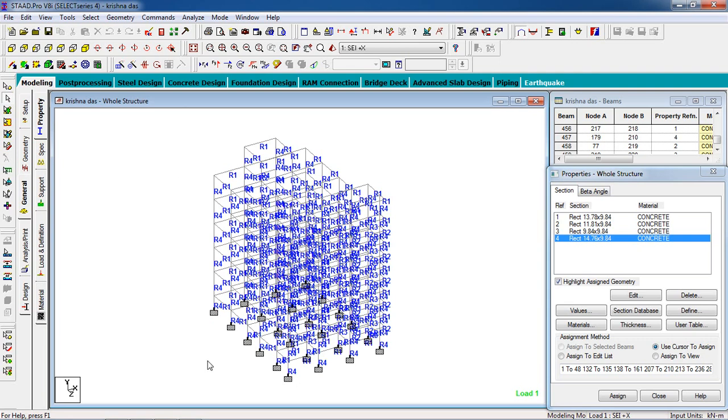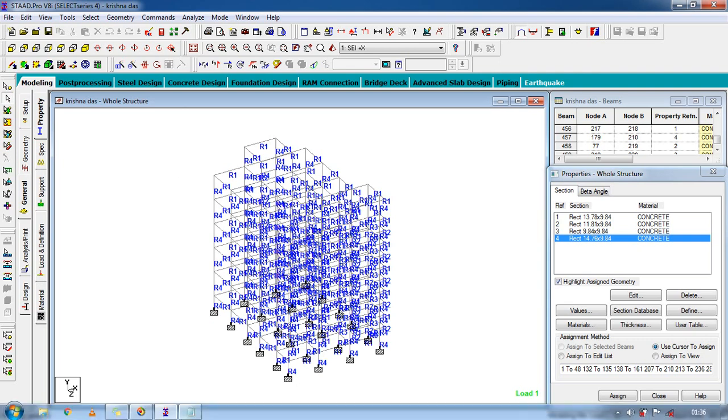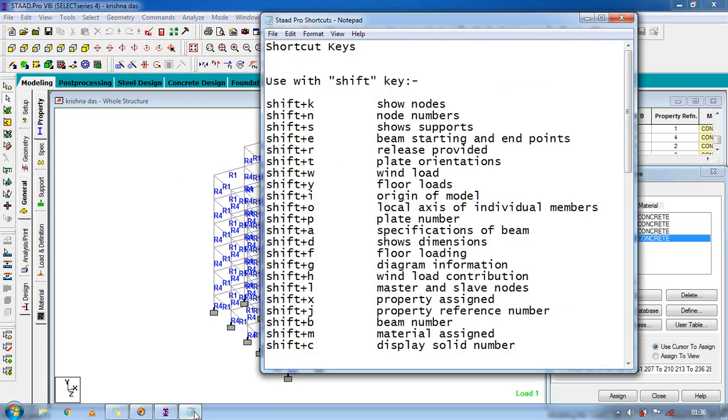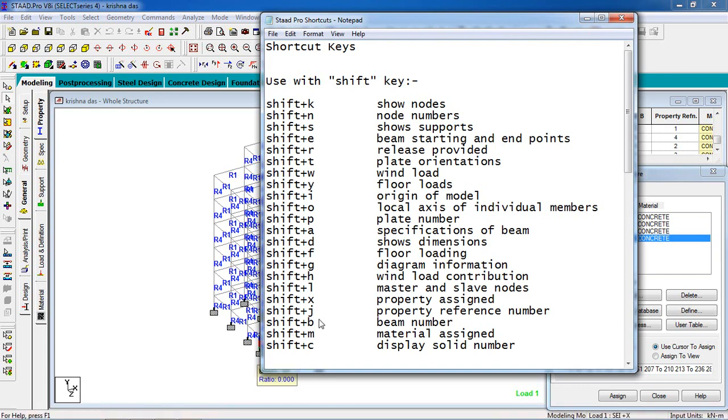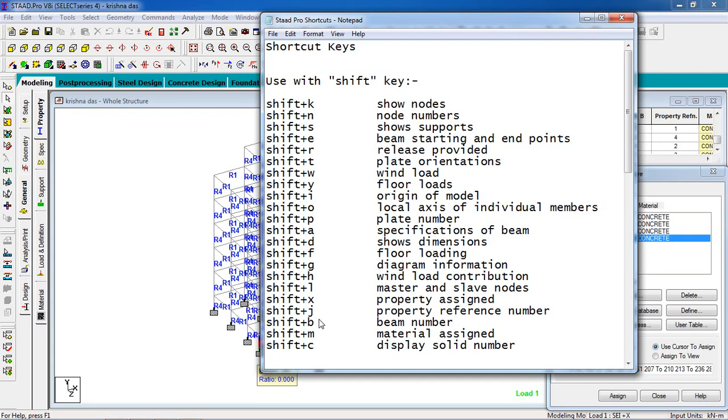The shortcuts will be easy for you to work with STAT Pro. So if you want anything particular from me, then comment on the tutorial or mail me. I will get back to you soon. Thank you.